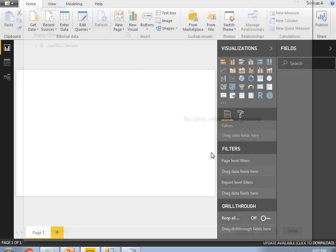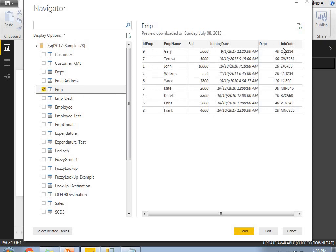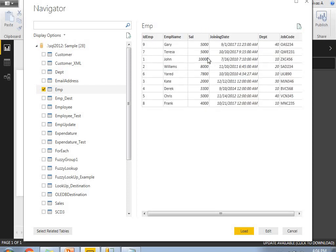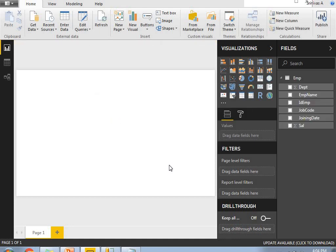I might be having more tables, but I don't need to load all 28 tables for my example. I'll select the MP table, which has 9 records. The table has columns: employee ID, employee name, salary, joining date, department, and job code. Once you're OK with all the columns, click on Load.